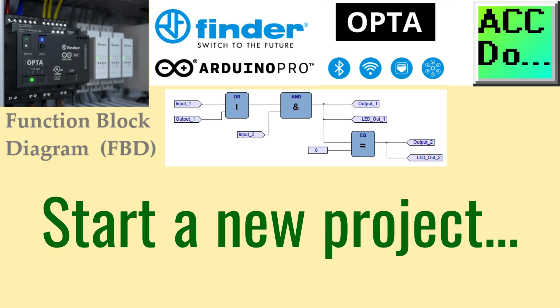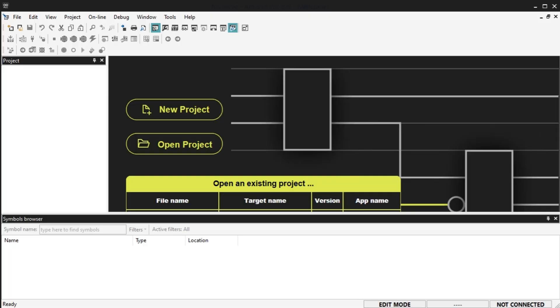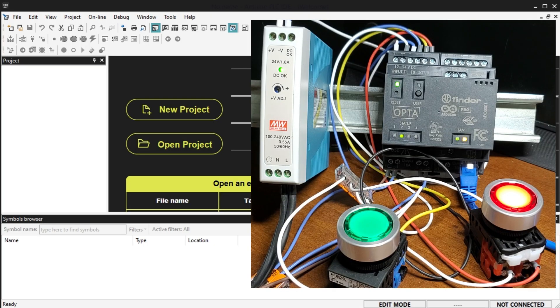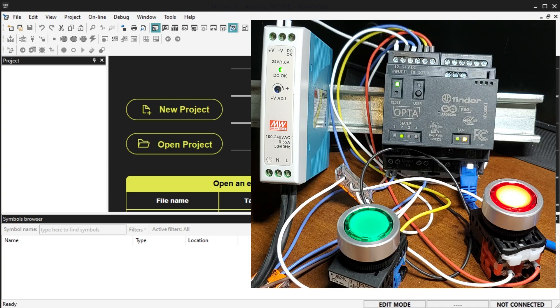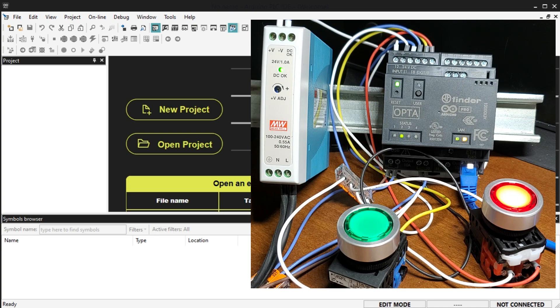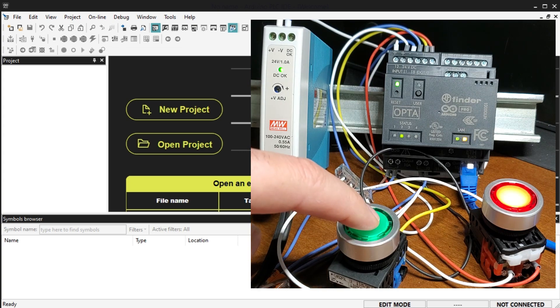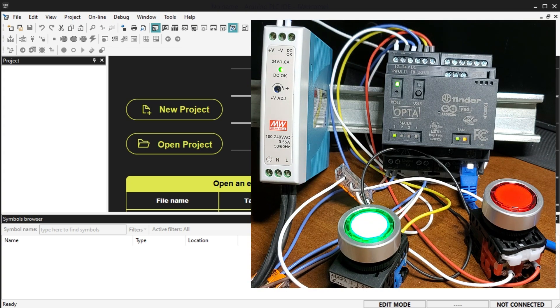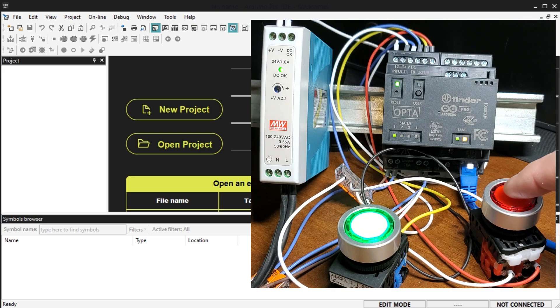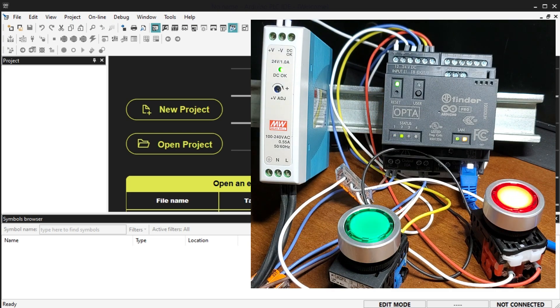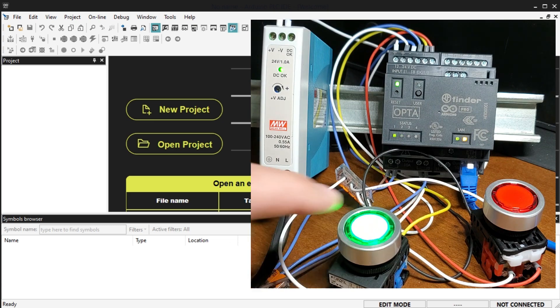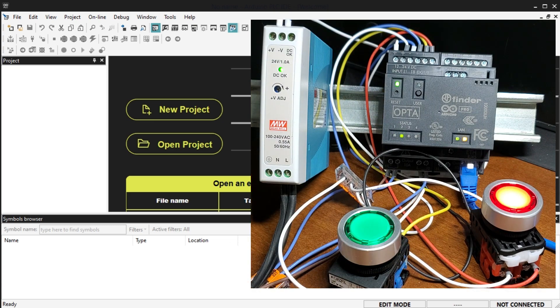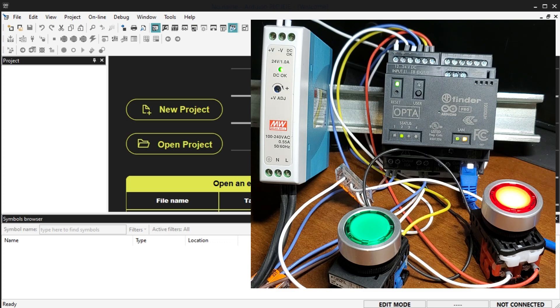Start a new project. Our project will create a start stop circuit with two lighted pushbutton switches using function block diagram programming. When the green LED pushbutton is selected, the green LED light will turn on. This will remain on until the red LED pushbutton is selected. When the green LED light is on, the red LED is off and vice versa. The CPU green LED will be on if the Arduino Opta PLC is executing its program.